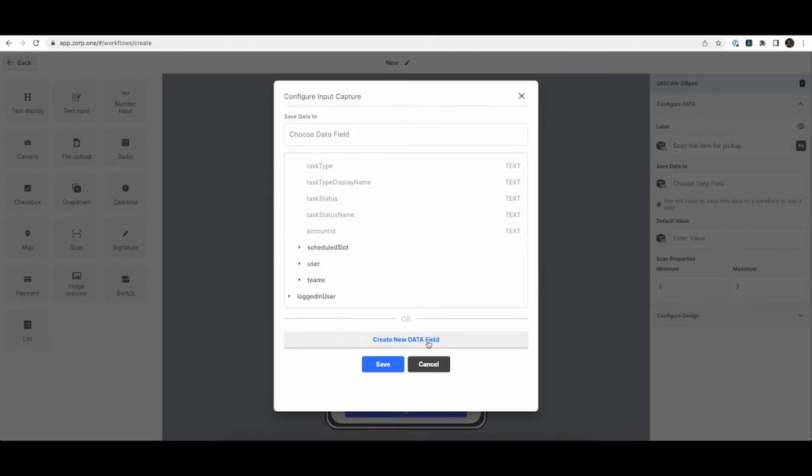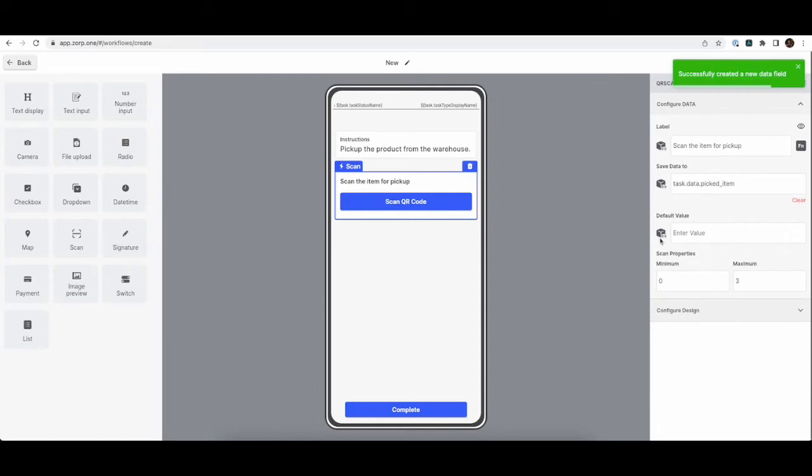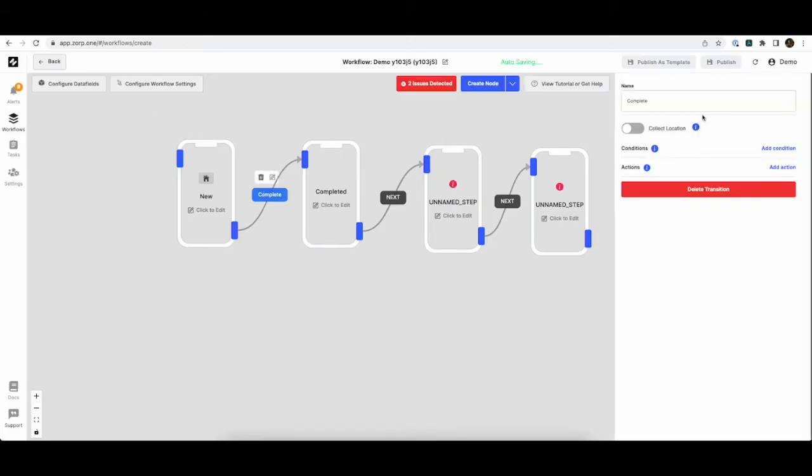But in this case, we can create our own custom one. So we'll call this PickedItem. Now the first screen is complete. And we might want to change the CTA here. We'll call this Start.